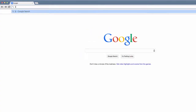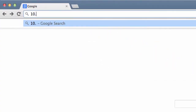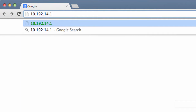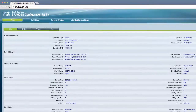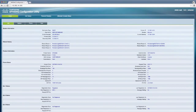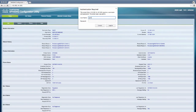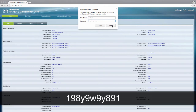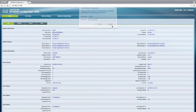Type the phone's IP address into your computer's browser. This will bring you to the configuration utility. You will need to enter 'admin' as the username and '198Y9W9Y891' for the password.